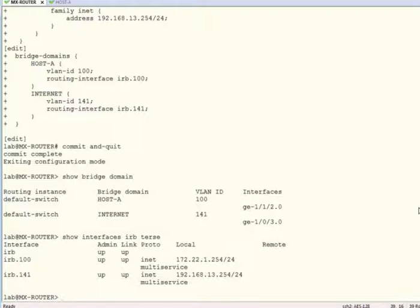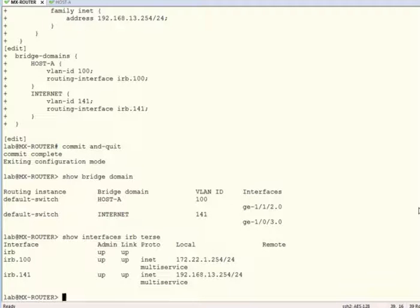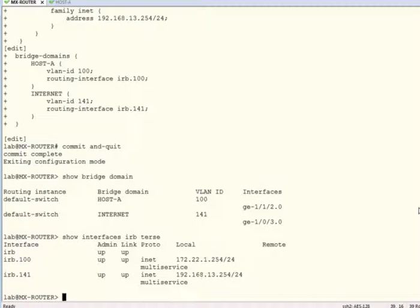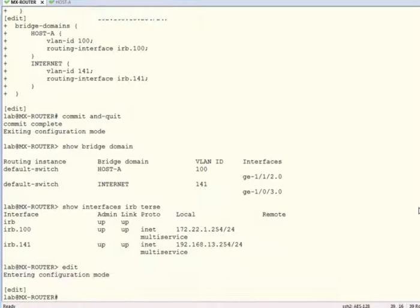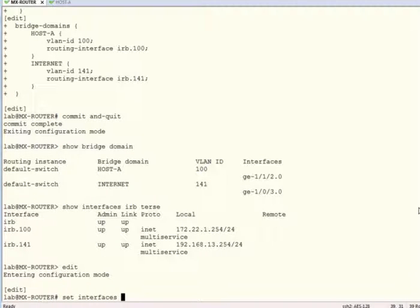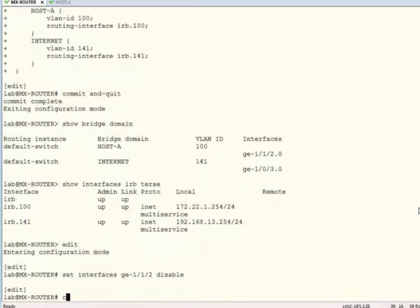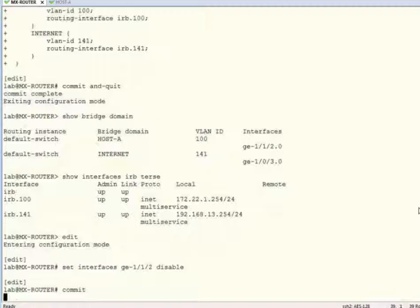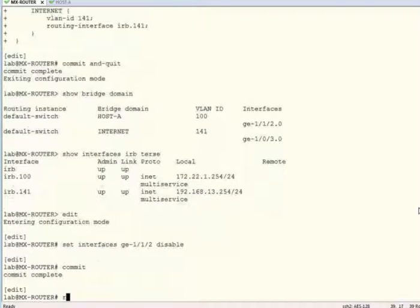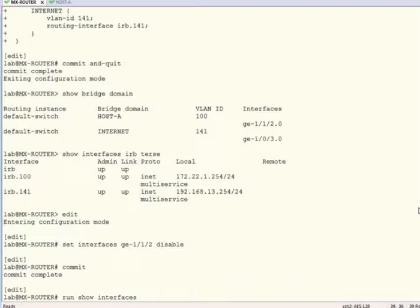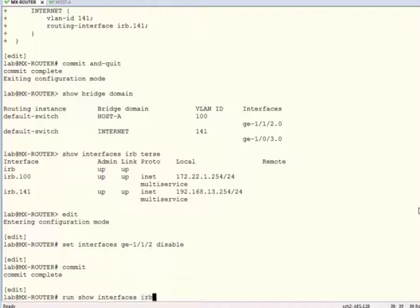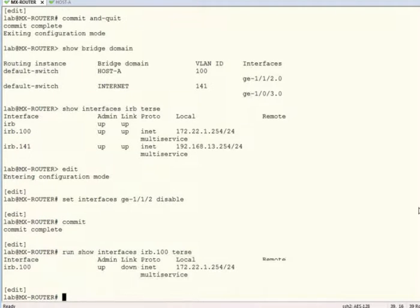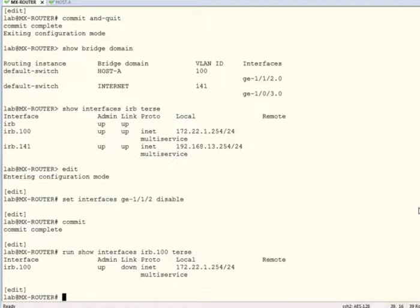To demonstrate the need for the layer 2 interfaces to be up-up in order for the IRB interface to be operational, I'll disable GigE 1.1.2 and show you the status of the IRB 100 logical interface after that. Commit that. You can see that while the admin status is up, the link status is down, making the interface inoperational.